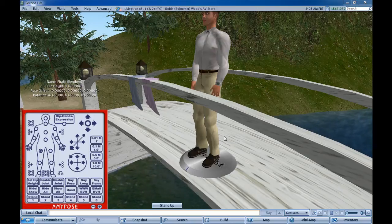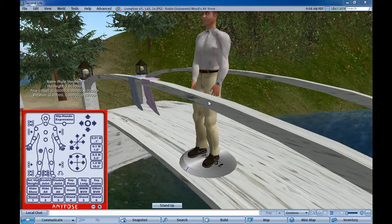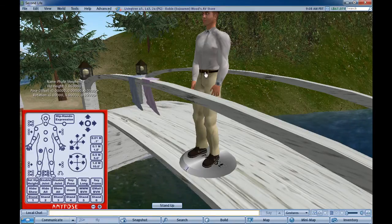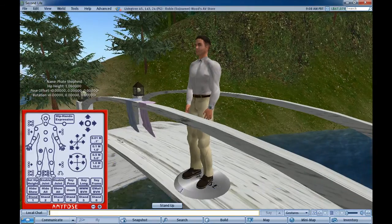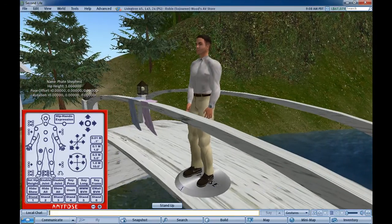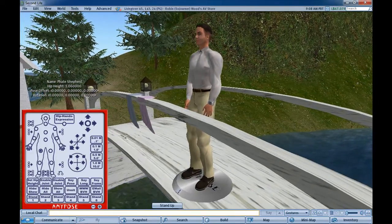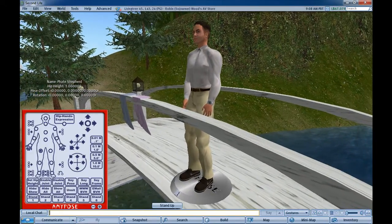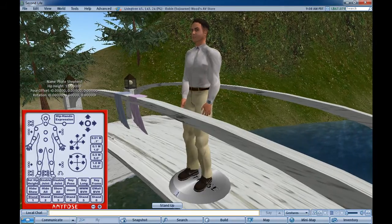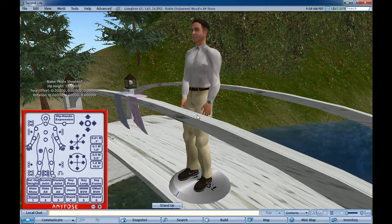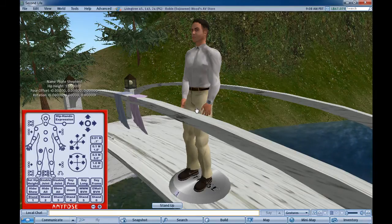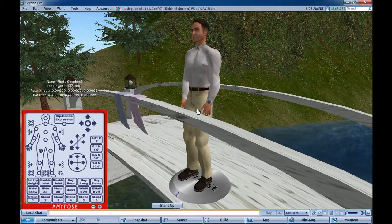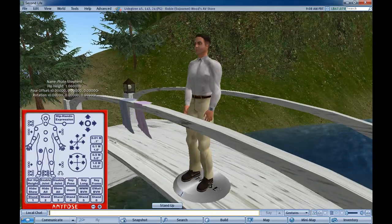Hello, this is Fate Shepherd, the creator of the Any Pose pose stand, and I'm here today to give you a brief tutorial on how to save a BVH file out of an Any Pose pose stand and upload it into Second Life. BVH file is the native animation format that Second Life uses for importing animations and poses.